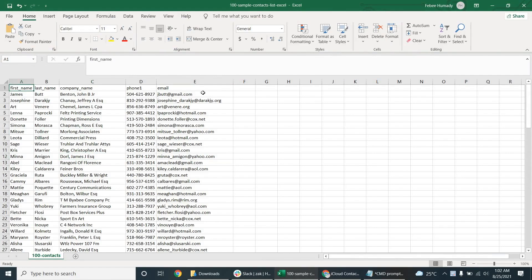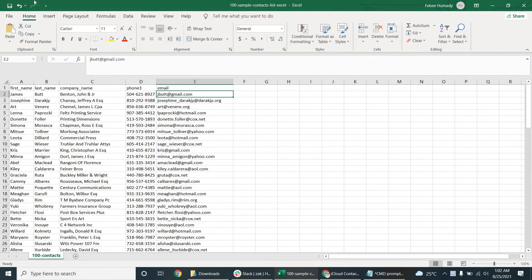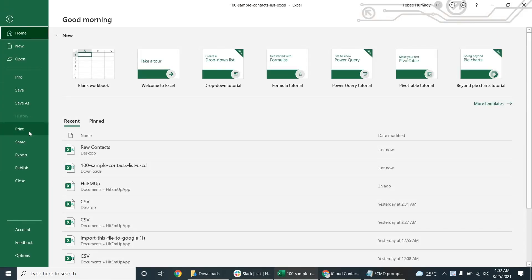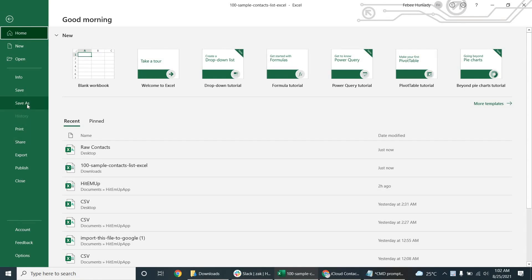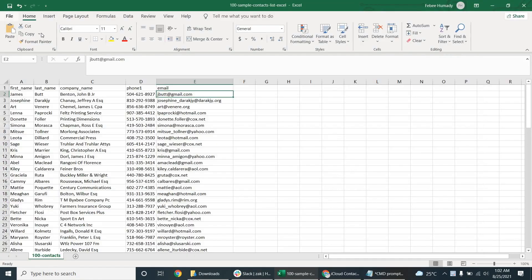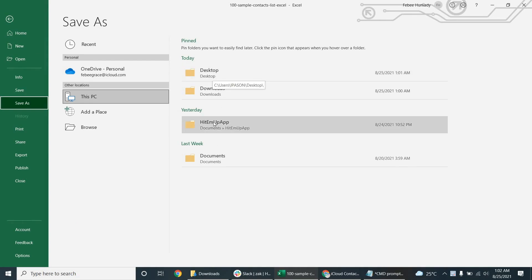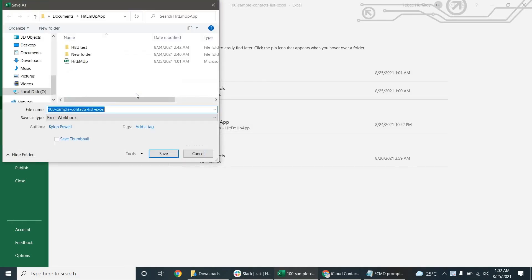I've got a CSV right here or a list in Excel of different phone numbers, names, etc. And what we're going to do is save this file as a vCard. Right now it's called raw contacts, but I'm going to save it right here into my hit them up folder.